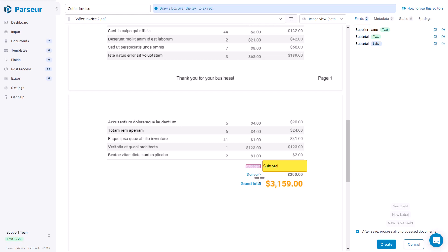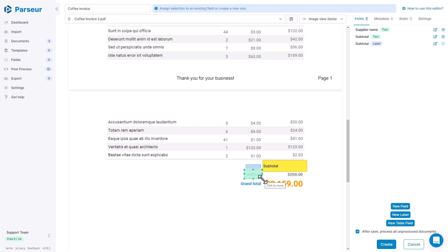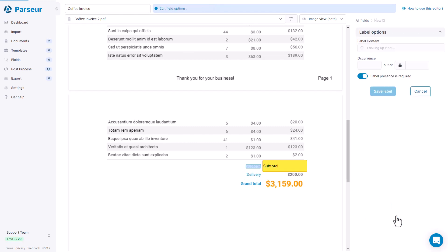Here we saw that delivery is not always present in all documents. Sometimes it's there, sometimes it's not there. So I'm going to create an optional field and show you how they work. So it's the same concept as we used before. We are going to create a new label, but this time we are going to make it optional. So we are going to uncheck the label presence is required here.